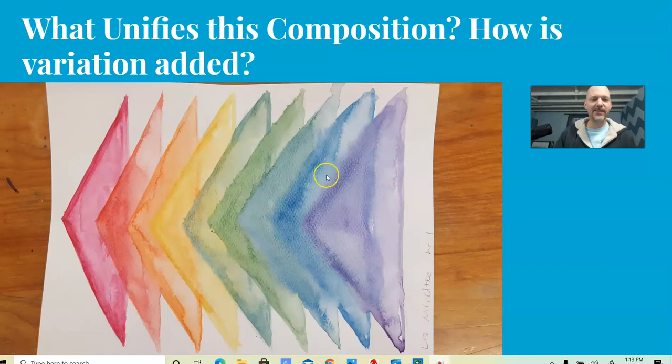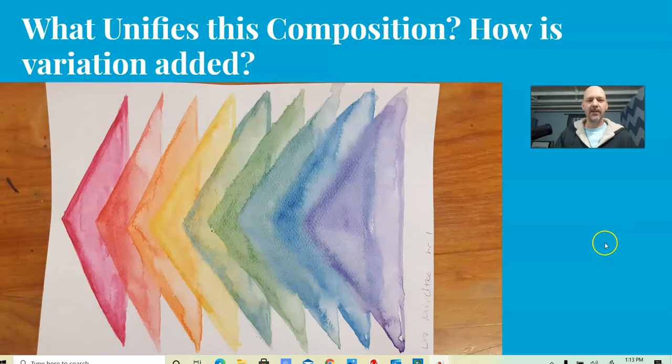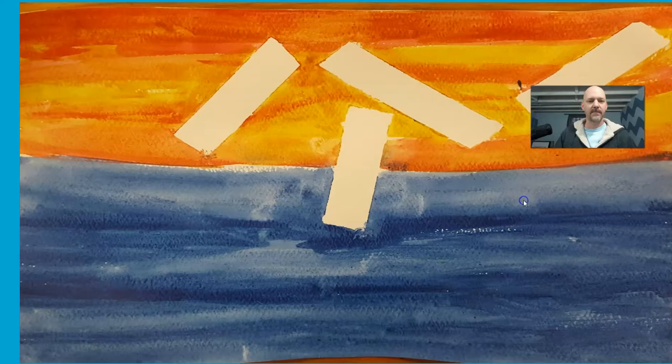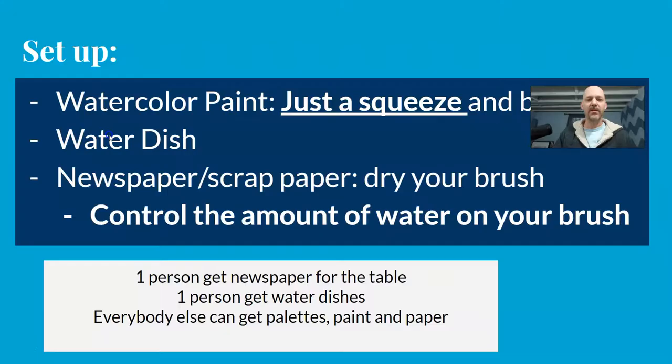Unified by shape, unified by value and texture, the variation of color. Complementary colors here - look at the effect of the orange and the blue next to each other. Very powerful.